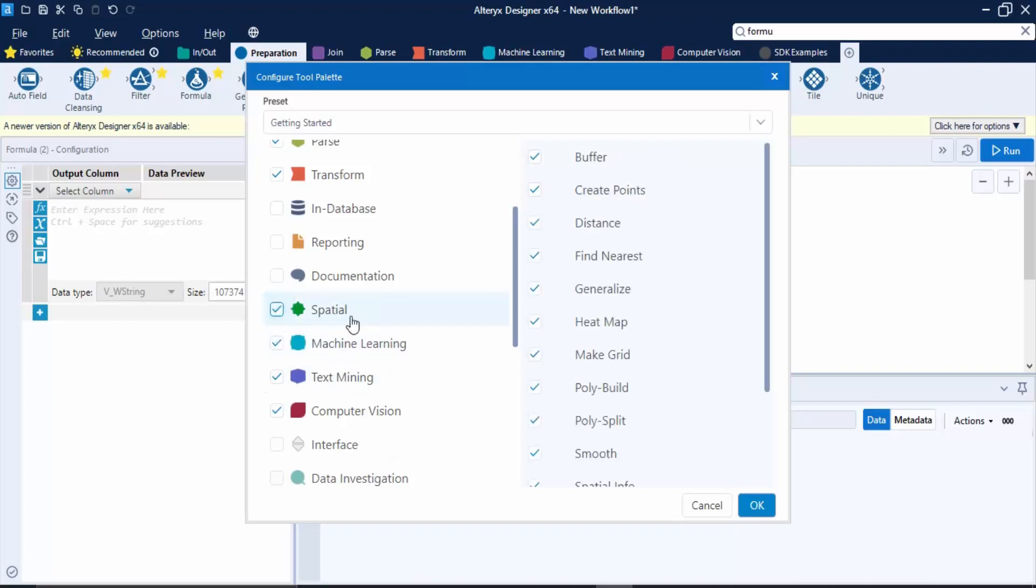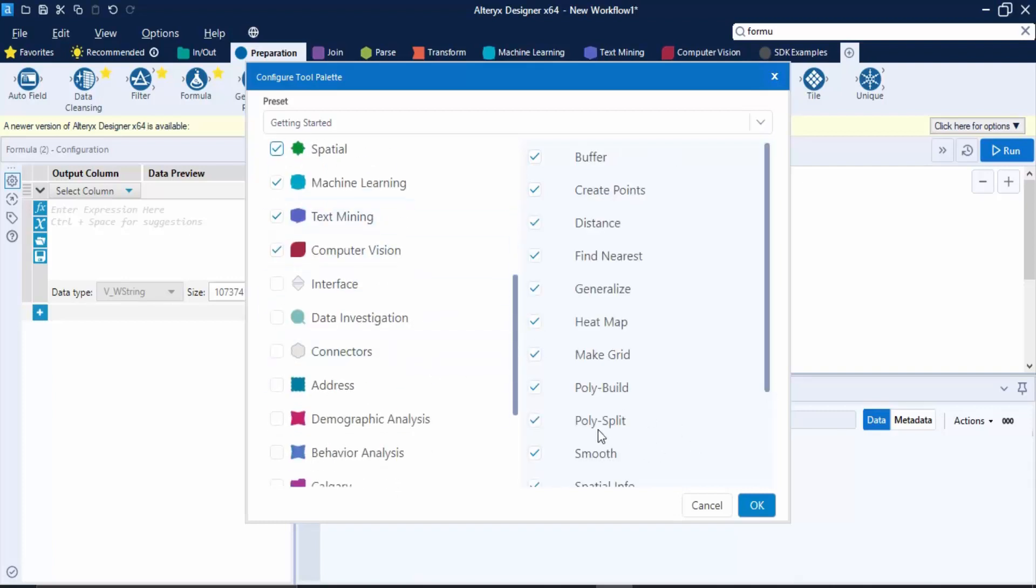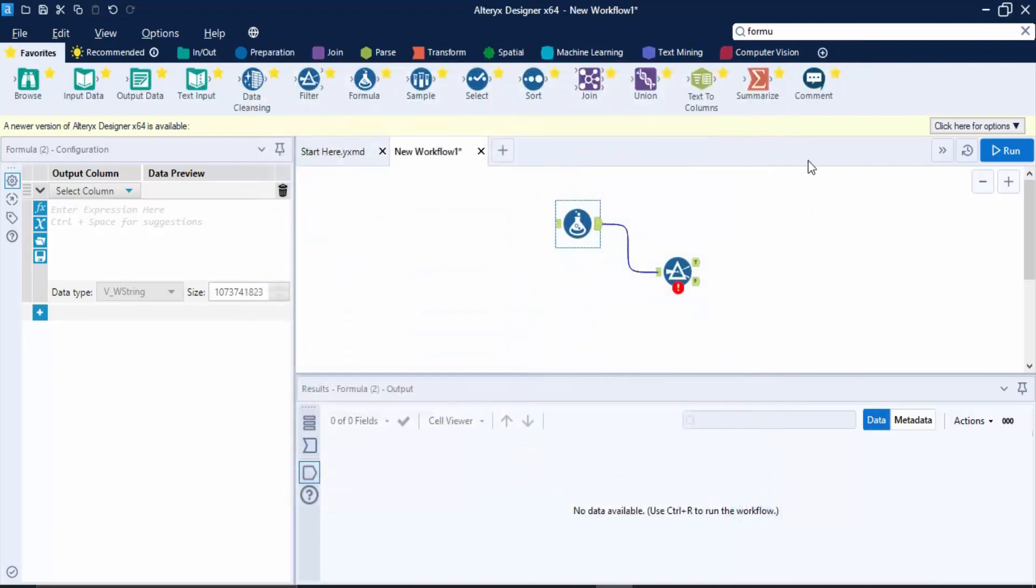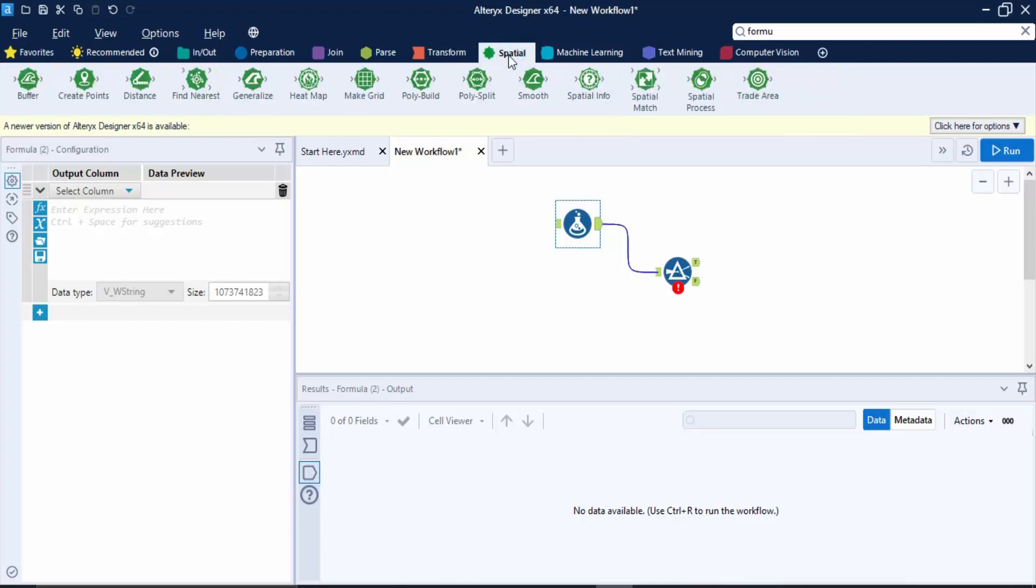So what would happen is, as you can see, the spatial has been added over here and the SDK analysis has been gone from here. So this is how you can work with the simple interface of Alteryx.